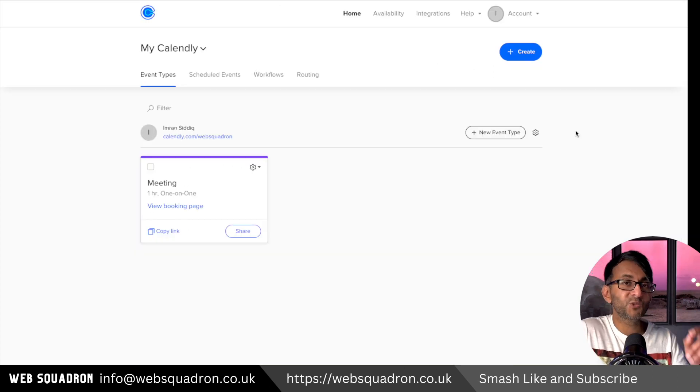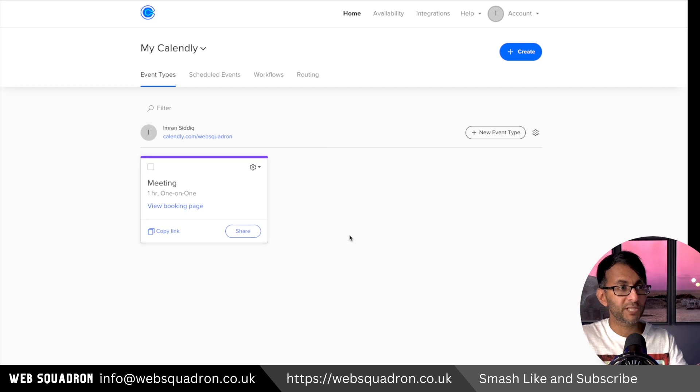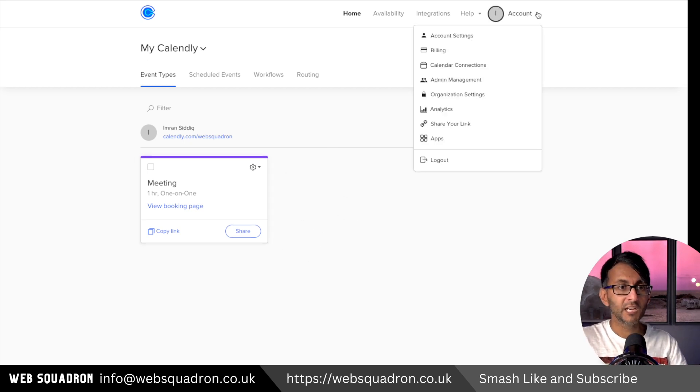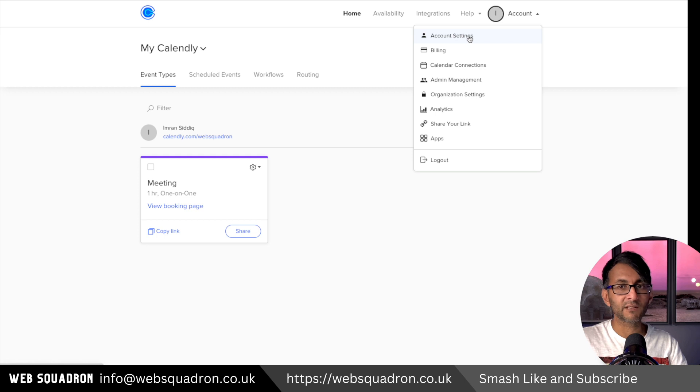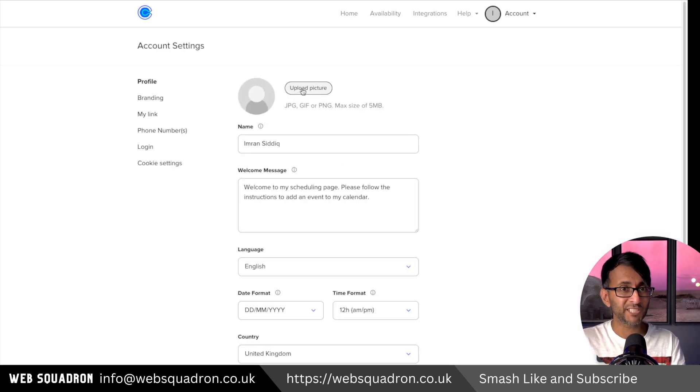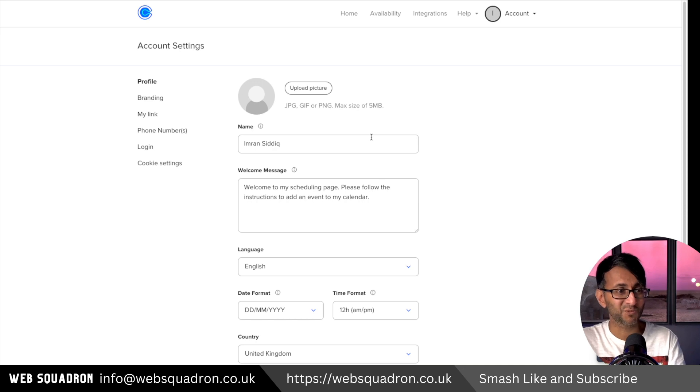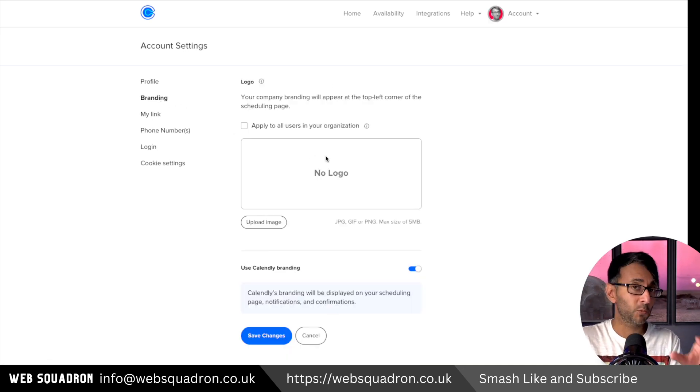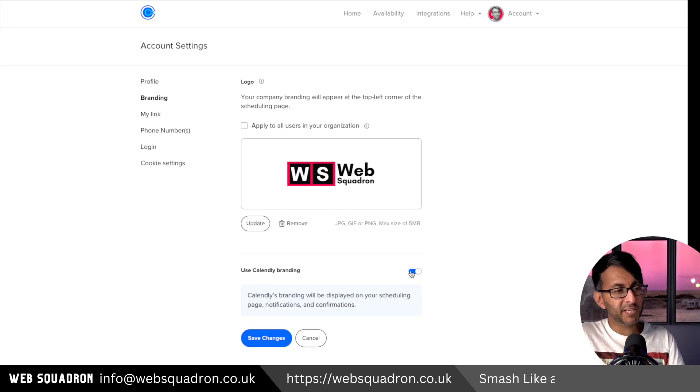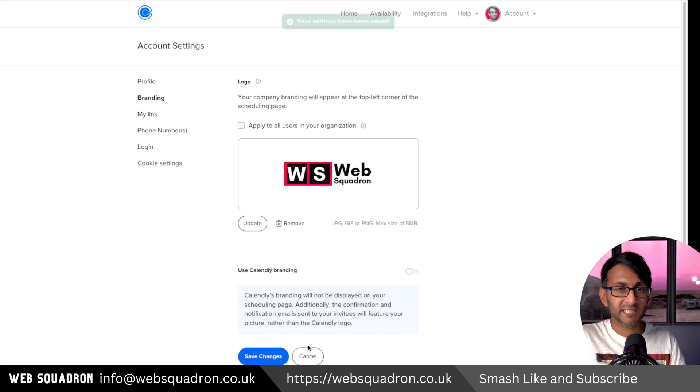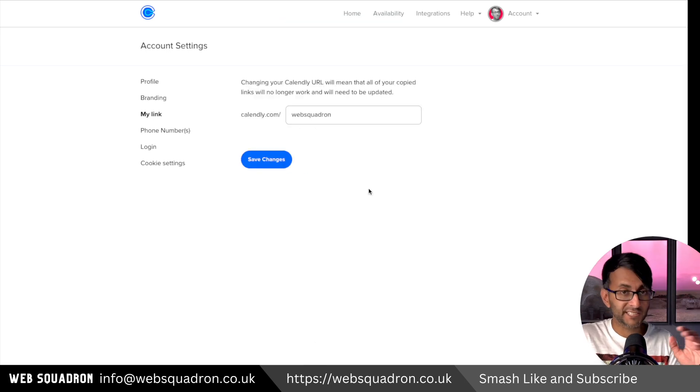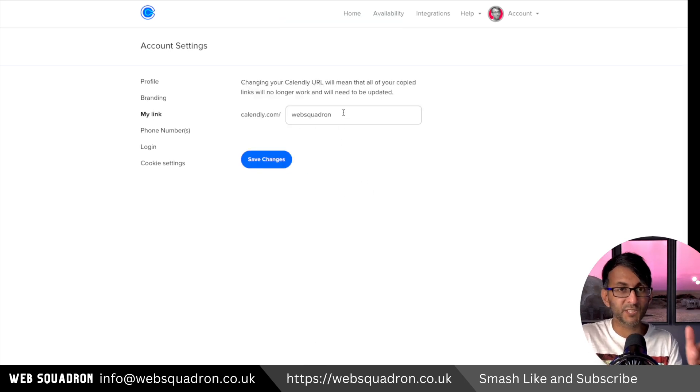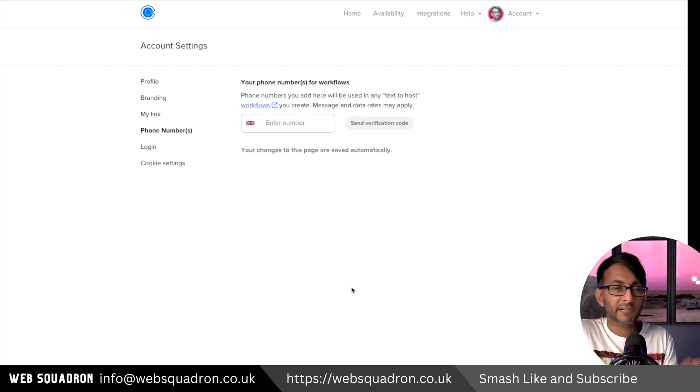Once you're paid up, let's sort out some administration before we go and create our events that we're going to stick on our WordPress website. Go over to account and go to account settings. It's not a bad idea to upload an image and maybe a welcome message as well. You can also apply some branding as well. So maybe you want a particular logo to appear. And if you've paid for it, you might as well remove the Calendly branding as well. I mean, why would you want to leave that on?